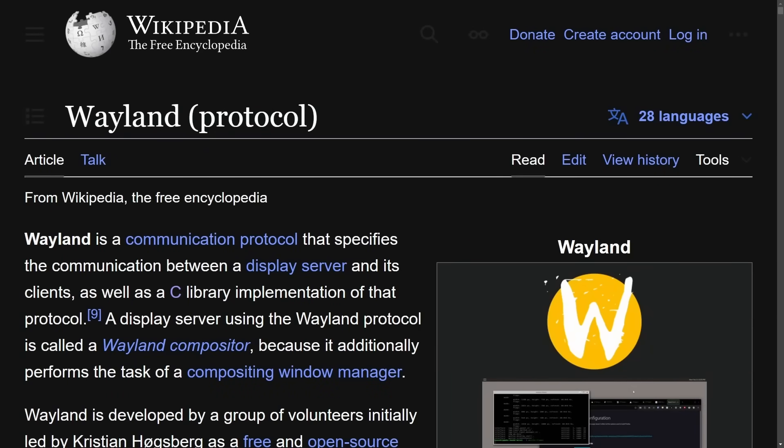It seems like more and more every day Wayland is becoming the default display server protocol for most Linux projects. Two big projects have recently enabled Wayland as a default, and we're going to be talking about those. But first, I want to get into what Wayland is, its goal, key features, differences between X server versus the Wayland protocol, and why its adoption has been prevalent in the last few years.